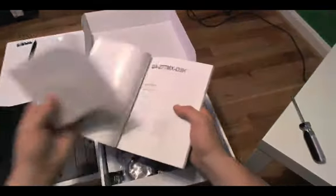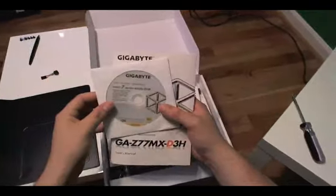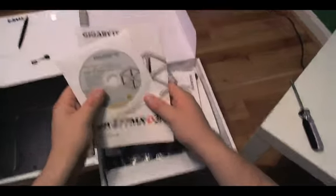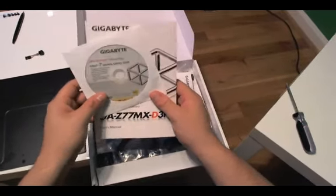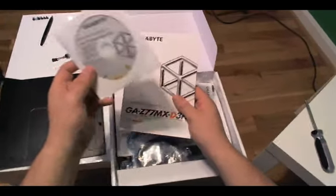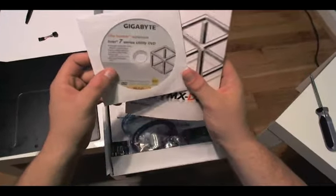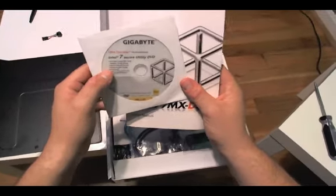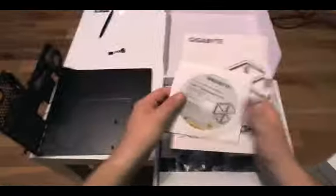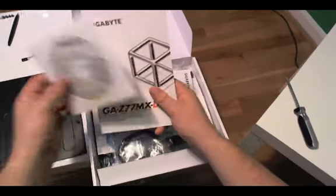Inside the manual comes a driver DVD. This DVD will have all your Windows drivers and a few other things, but it's probably not going to be too important for what we're doing. I'm going to put this stuff aside.